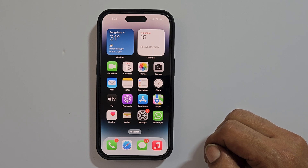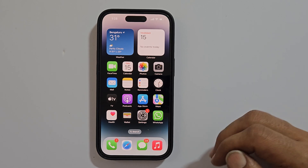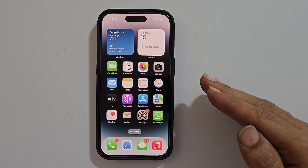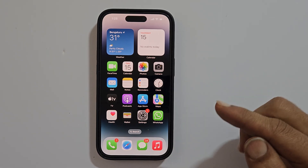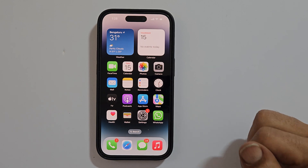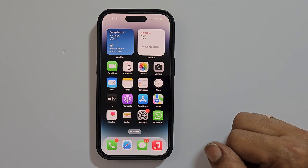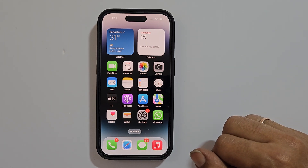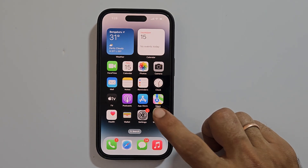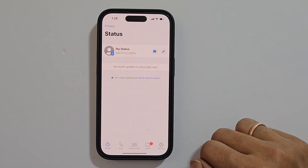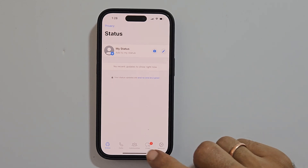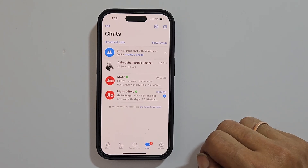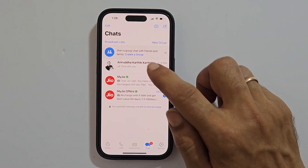Hi there, this video will show you how to edit WhatsApp messages on iPhone. Let's get started. To begin with, launch WhatsApp and open the conversation where you want to edit a sent message.